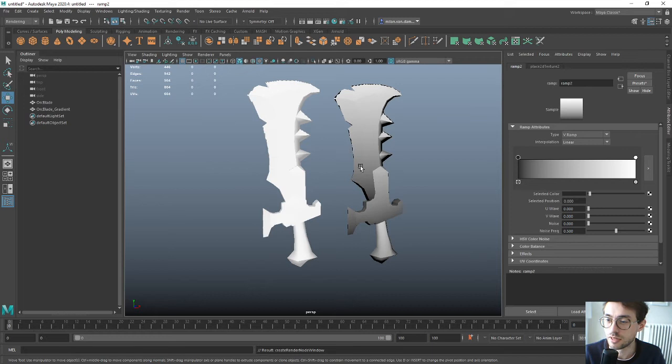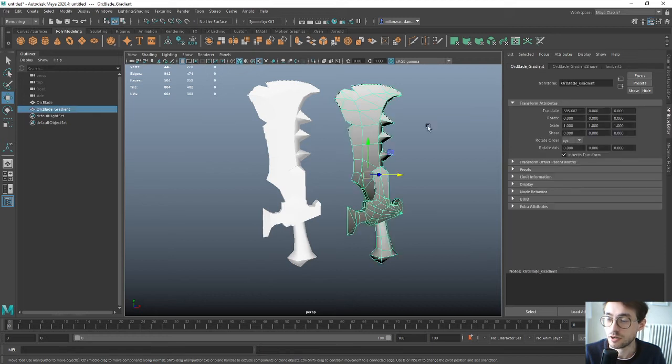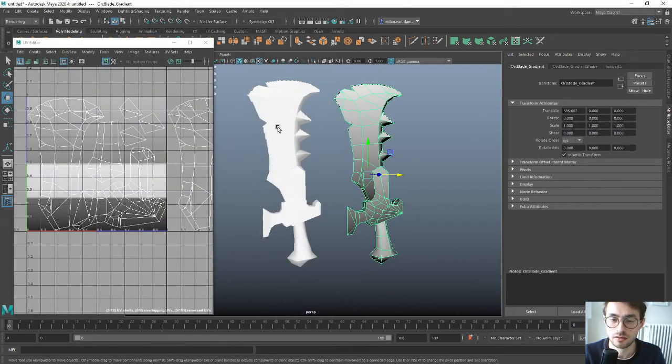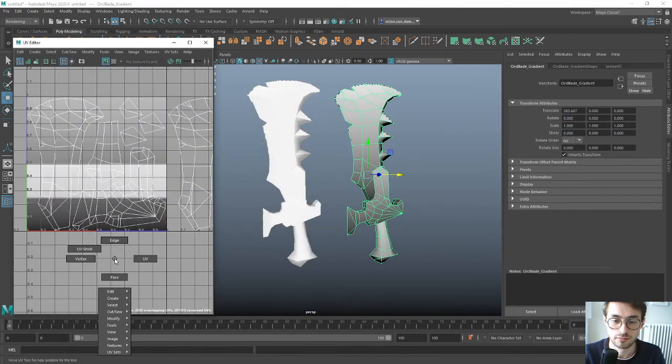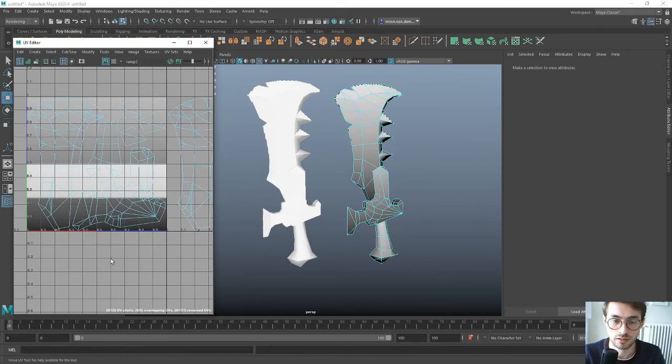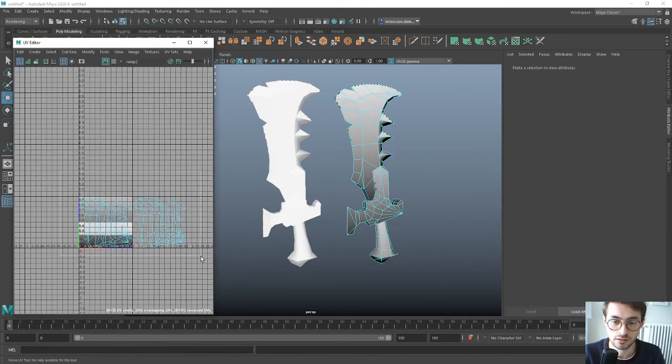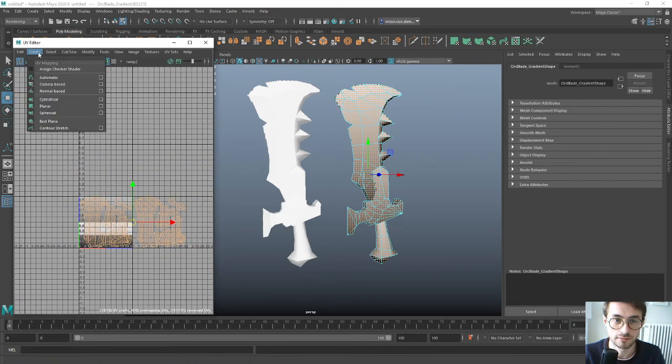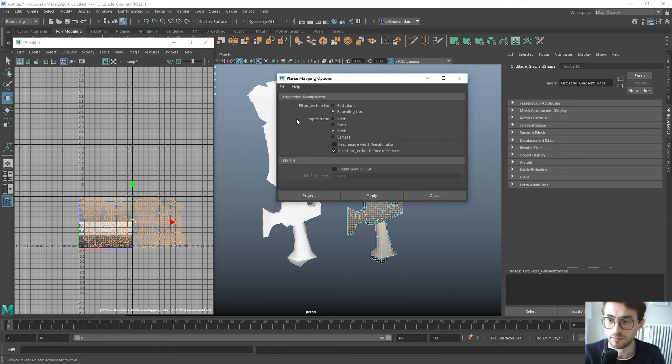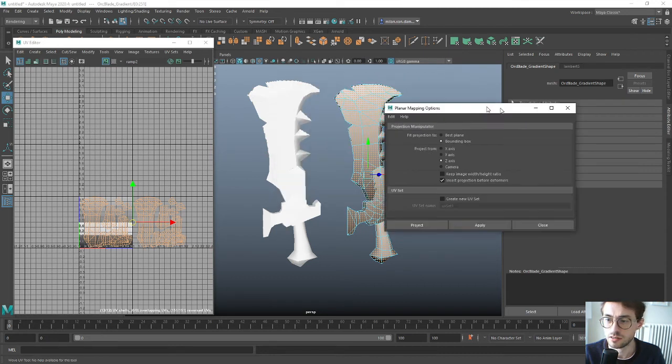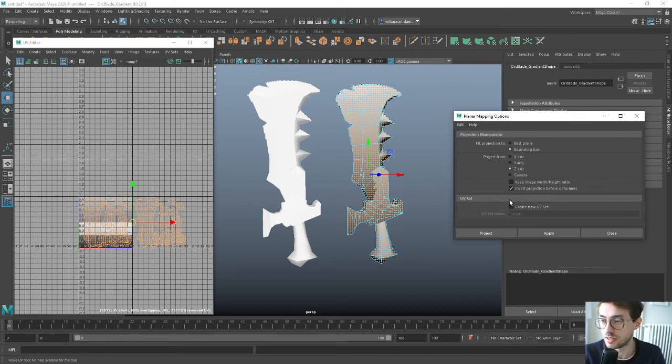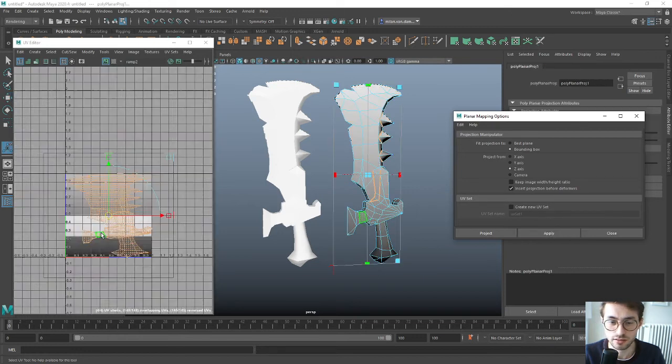We have to change the unwrap. Just select everything and put it on the Z axis. Actually I think X axis would also work, but Z axis makes a bit more sense.